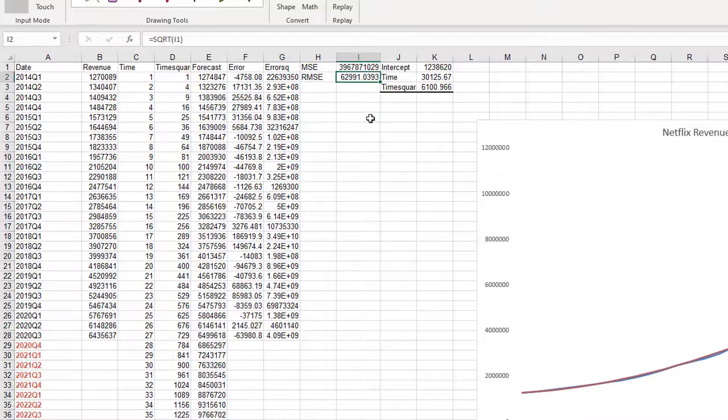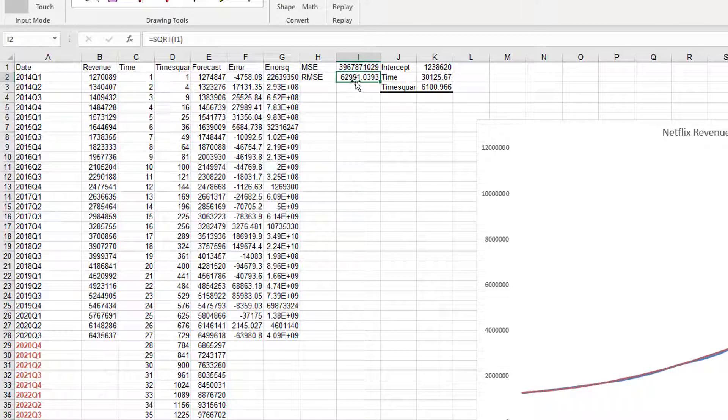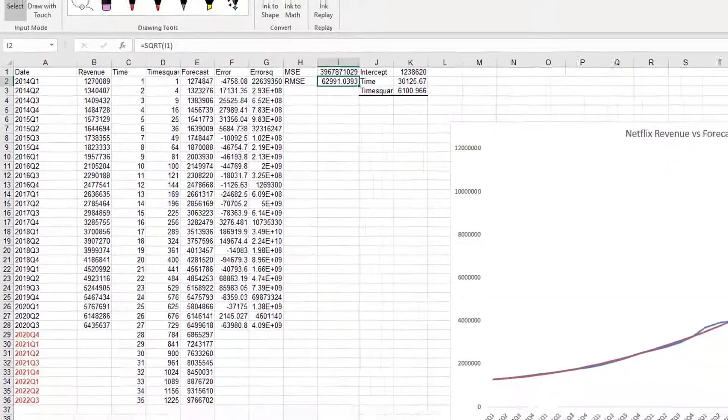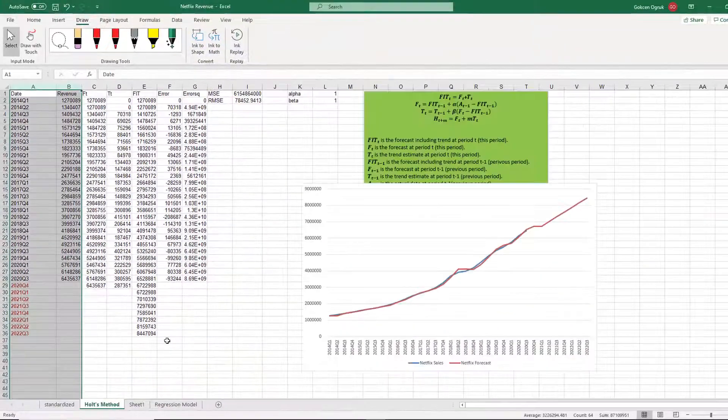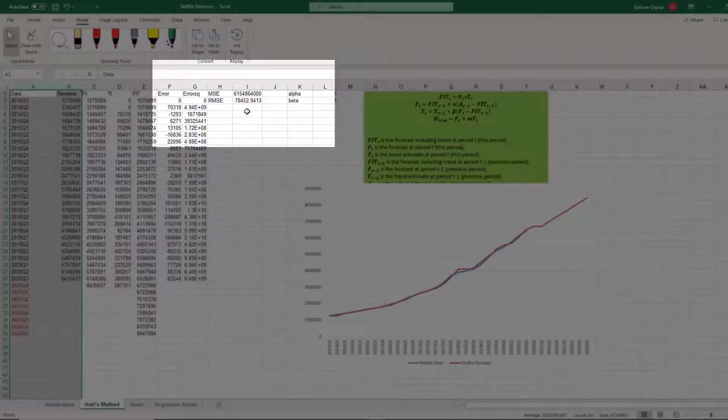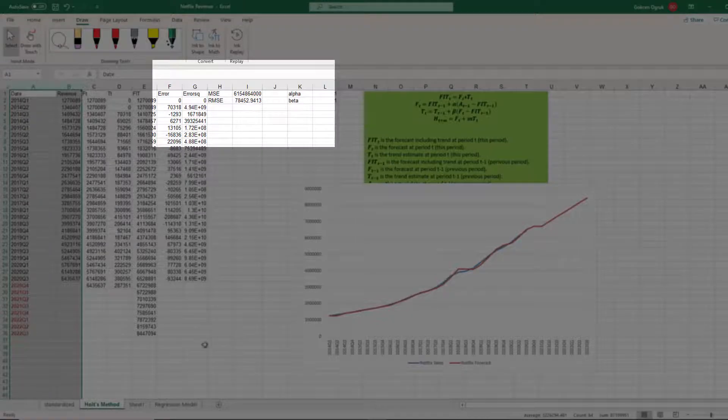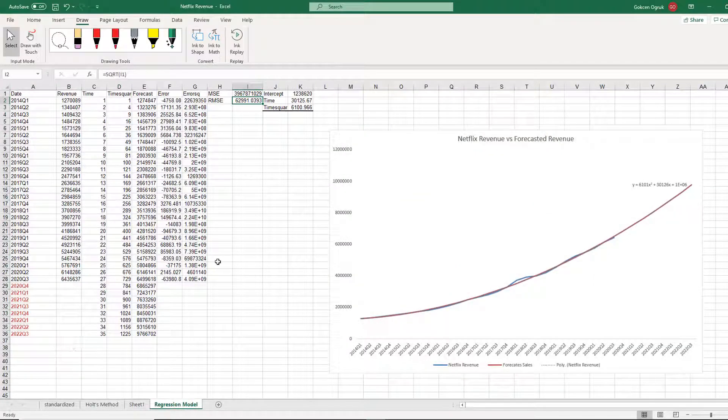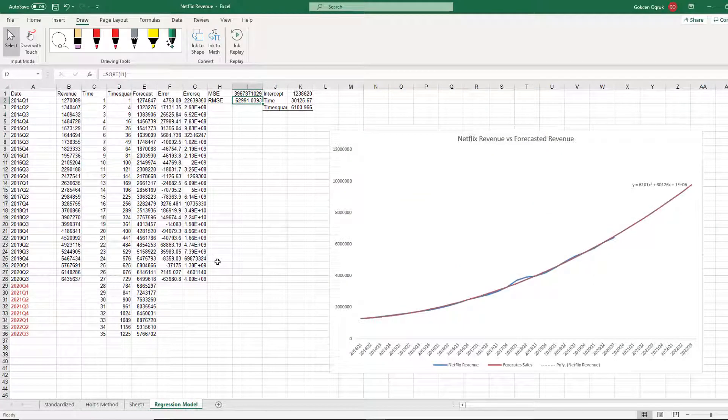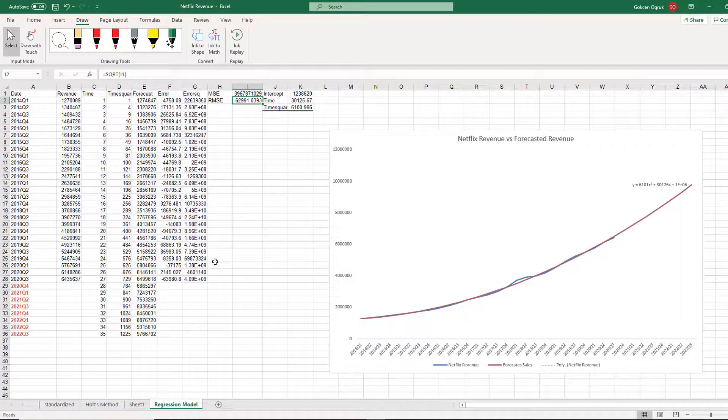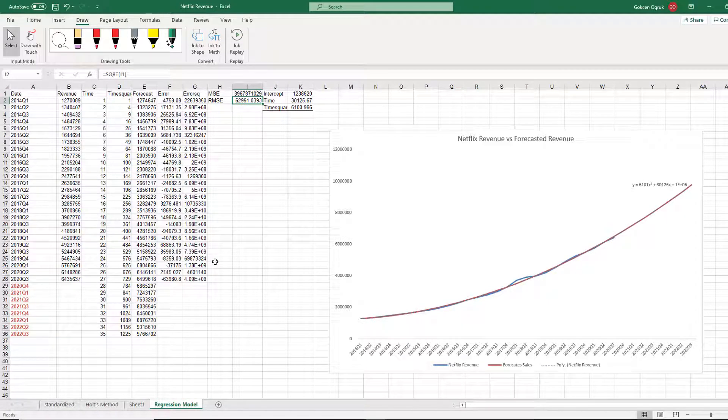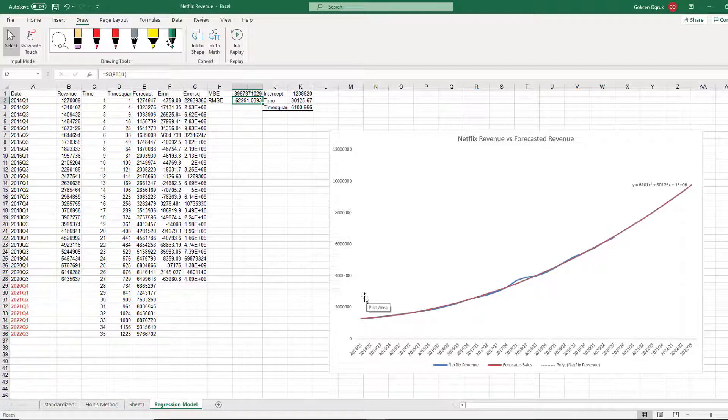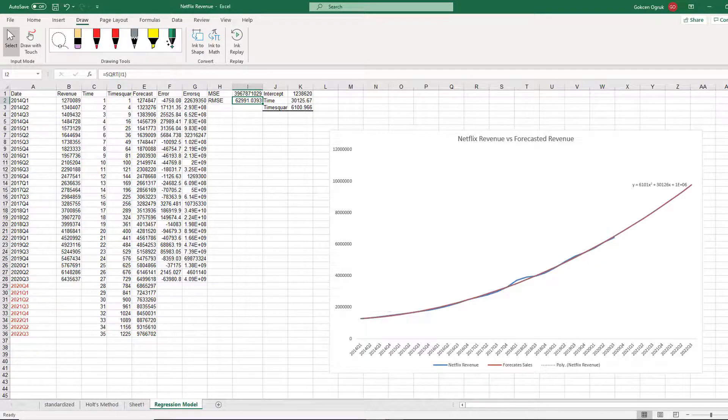Here, root mean square error is 62,991.0393, and for Holt's method, it's 78,452.9413. Given these two numbers, the best method to forecast is the regression model. But this is not a linear trend, this is a polynomial trend model. That's the end of the video. I hope this helps for your project.